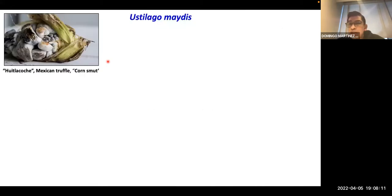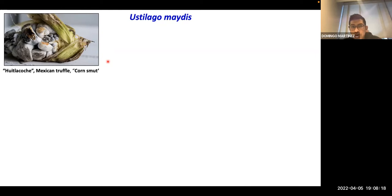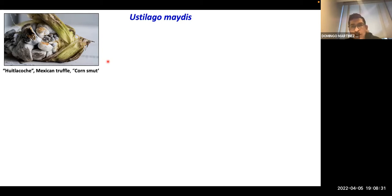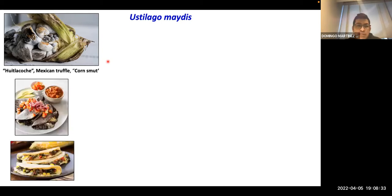This is Huitlacoche — the Mexican truffle or corn smut. If I introduce Huitlacoche or Ustilago maydis in these raw pictures, maybe you will think it looks kind of ugly or weird and you don't want to try it. But if I showed you Ustilago maydis with Huitlacoche prepared like this, maybe you would say, 'Oh, I can try.'